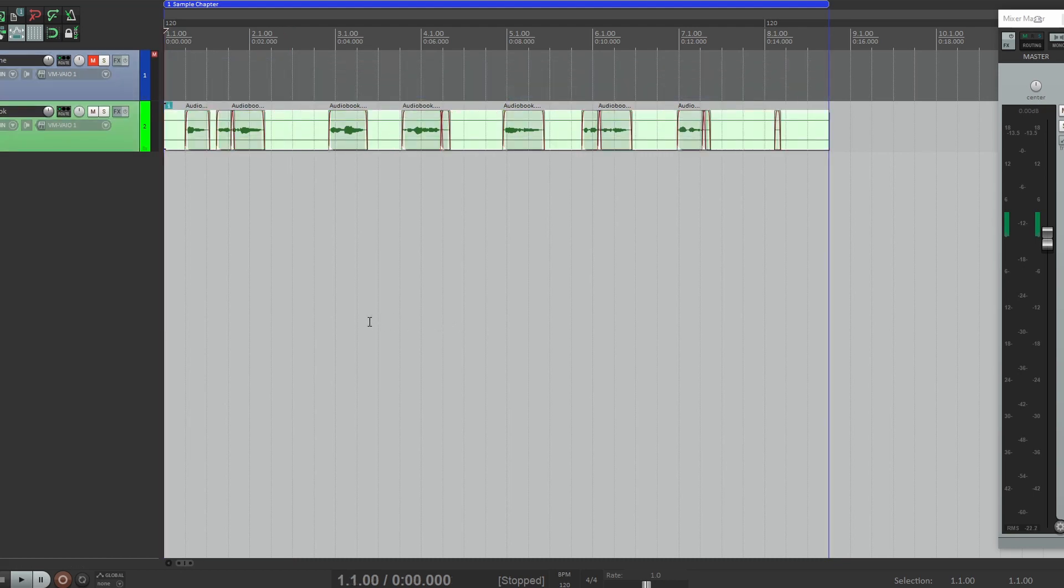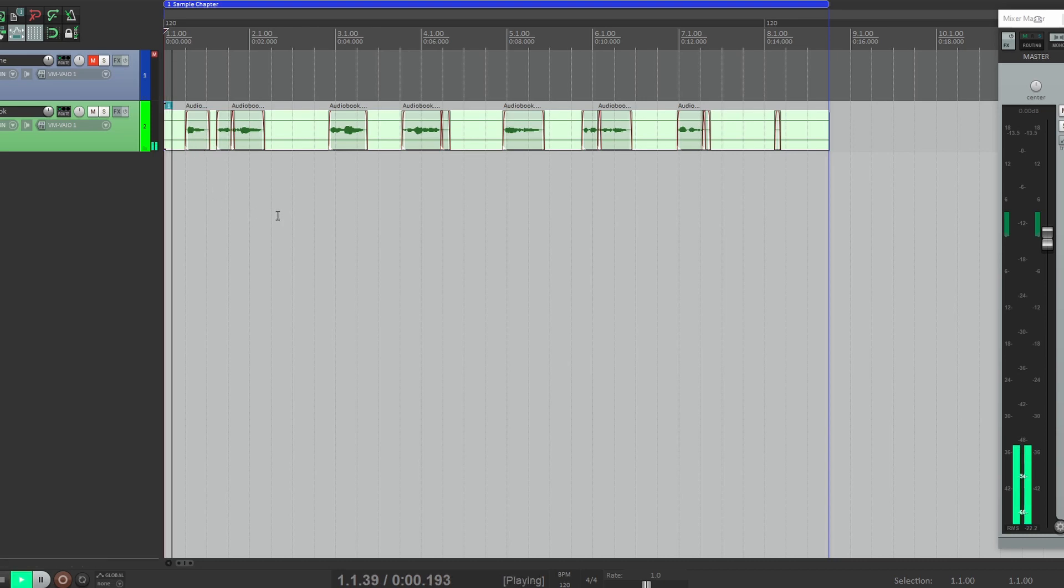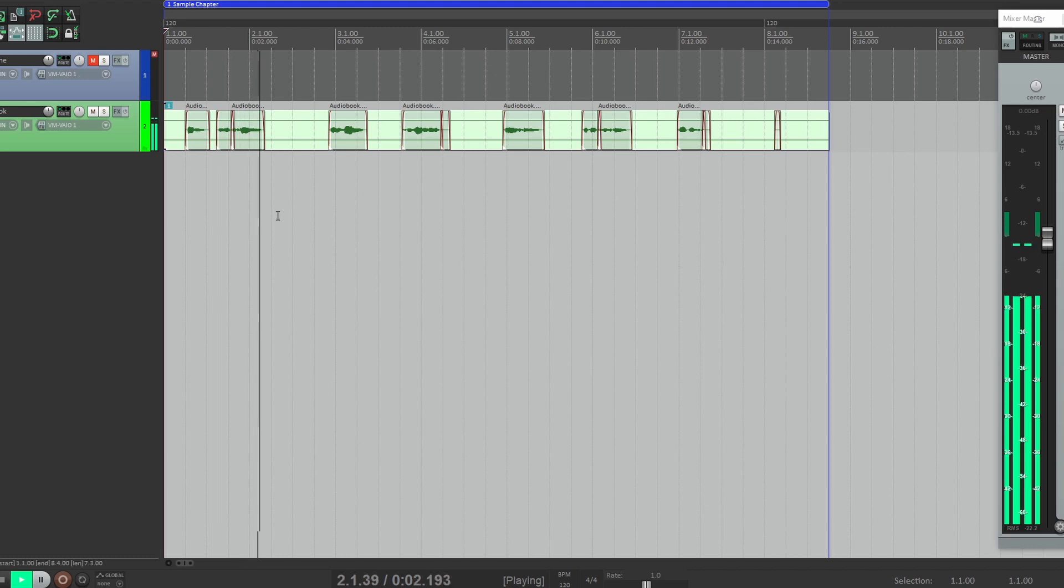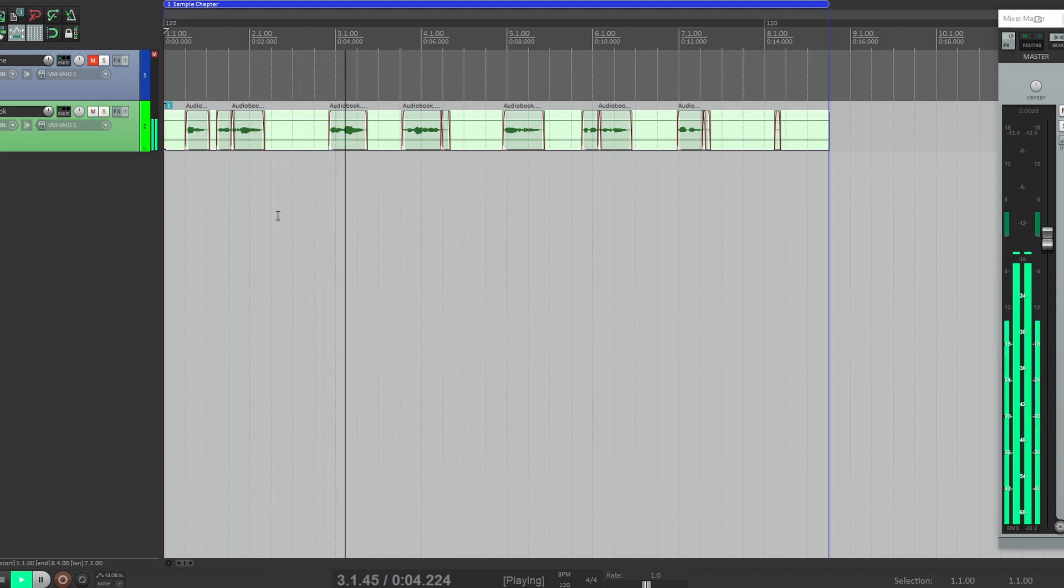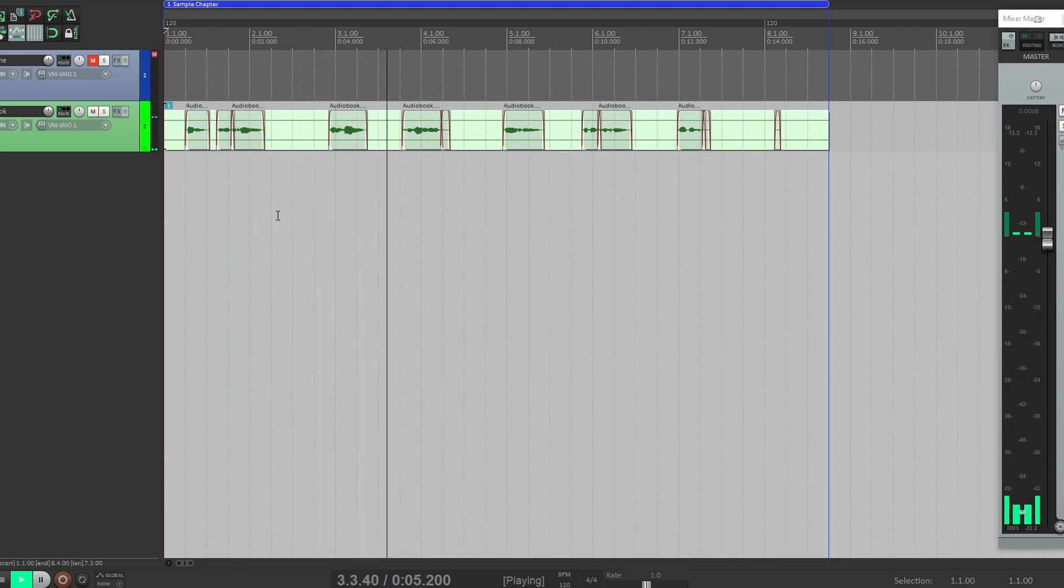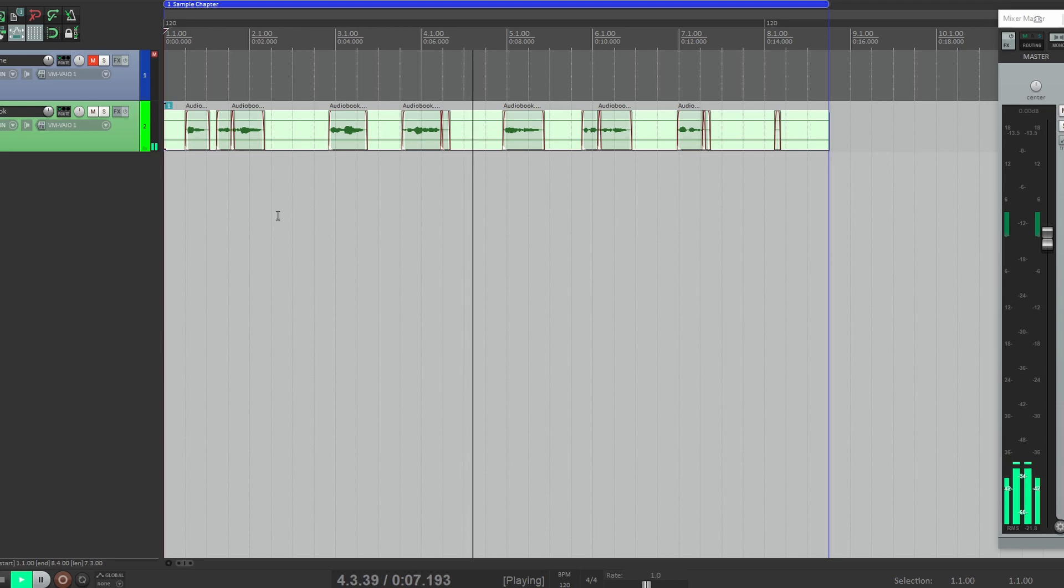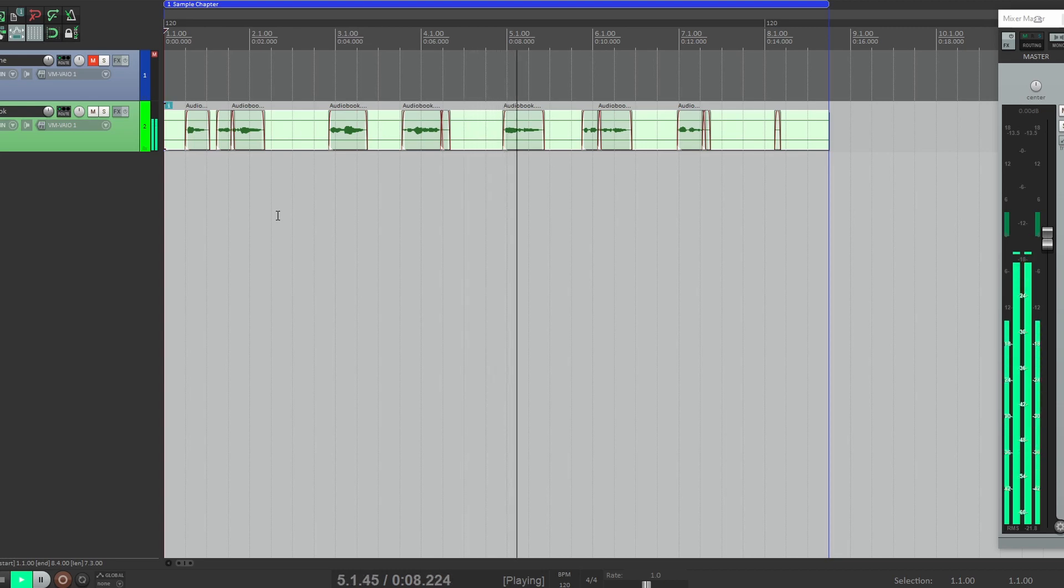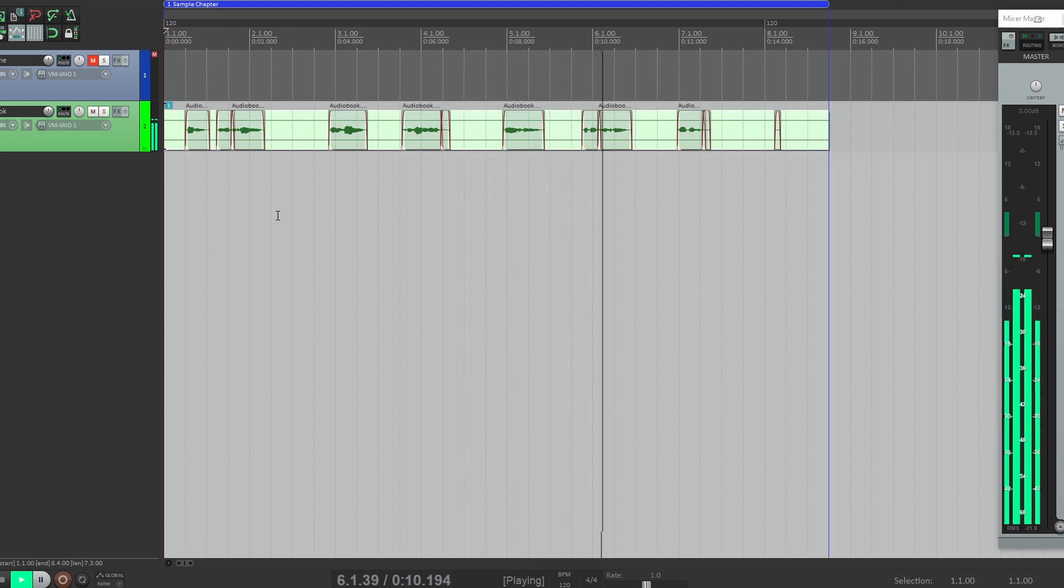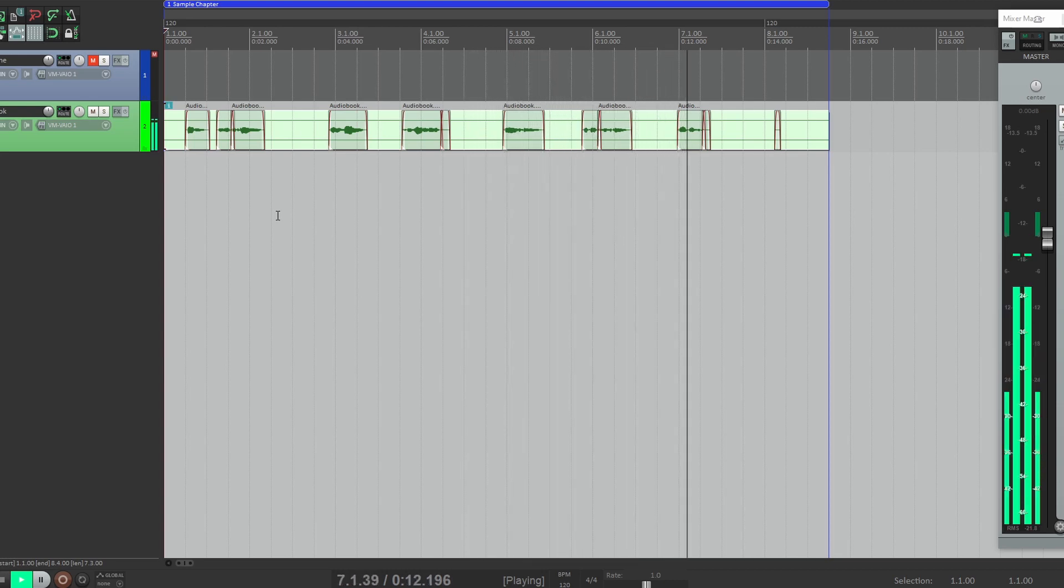Cool, right? Not only did it paste in the room tone, but it added a crossfade at every little split. Let's listen back to make sure it sounds okay. This is a tutorial on how to insert room tone with a custom action.